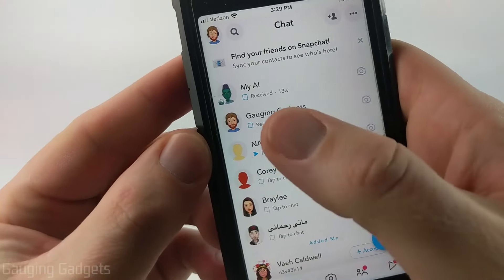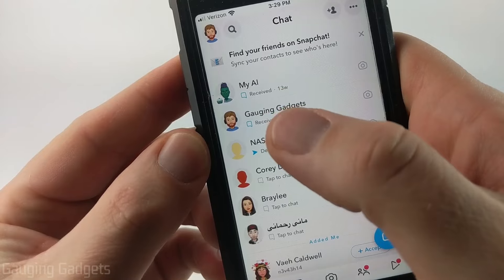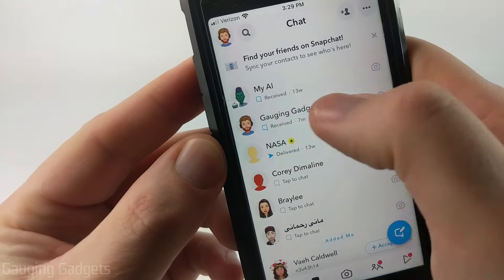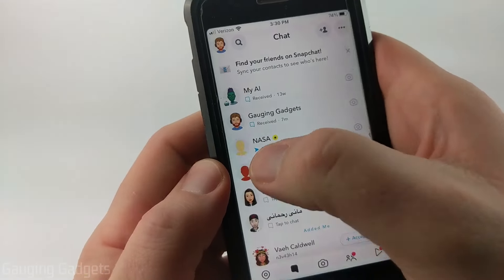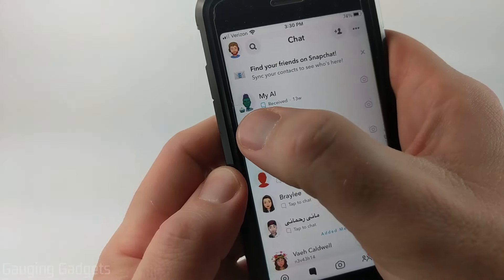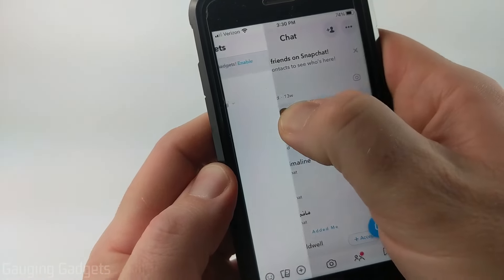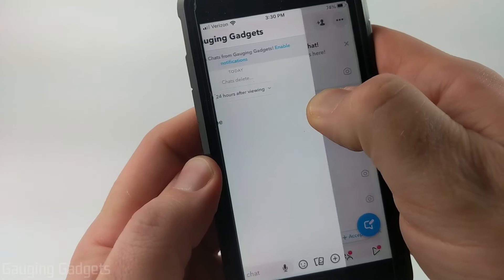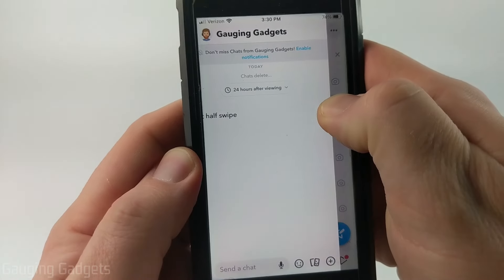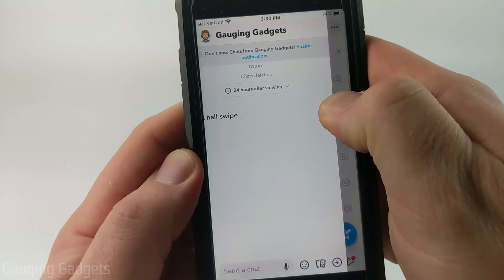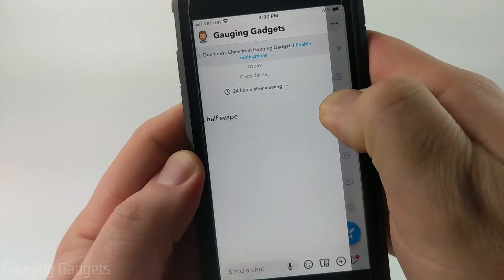Now, in order to half swipe, simply find the message that you want to half swipe — I'll just do this one that I sent to myself. Simply tap the avatar and at the same time swipe to the right. This will allow you to view the message, at least most of it.